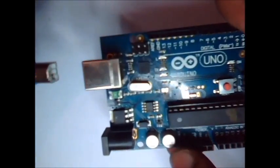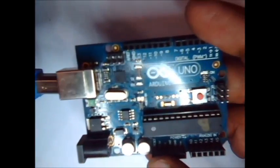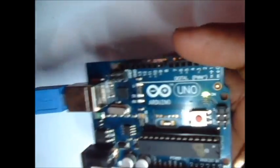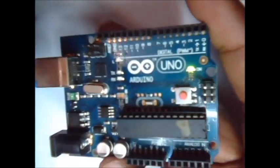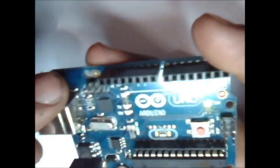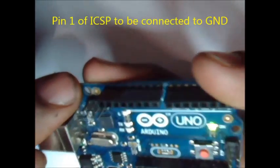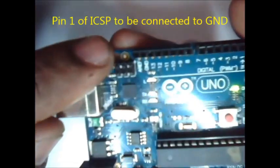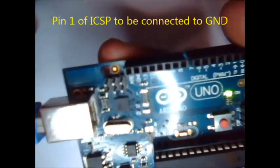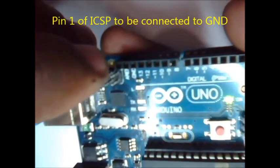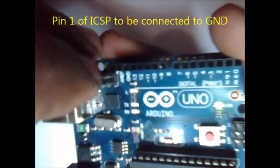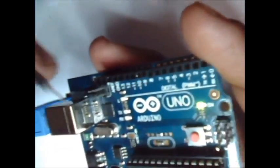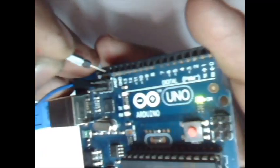Now connect the USB wire to Arduino board. The first pin of ICSP should be grounded. This is the first pin of ICSP. Connect a wire to the first pin of ICSP and then connect it to ground.